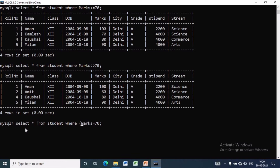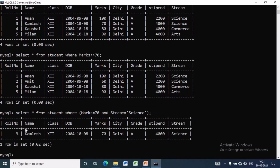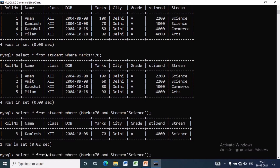Now we will see practically. To display the records whose marks = 70 and stream = science, we write: SELECT * FROM student WHERE marks = 70 AND stream = 'science'. If both the conditions are true, only then we will see the result set. Here we are getting only one record — the student has stream science and marks obtained is 70.